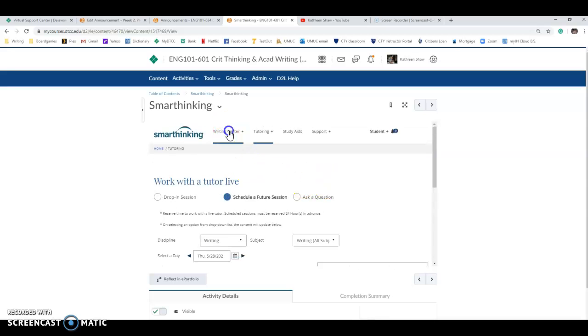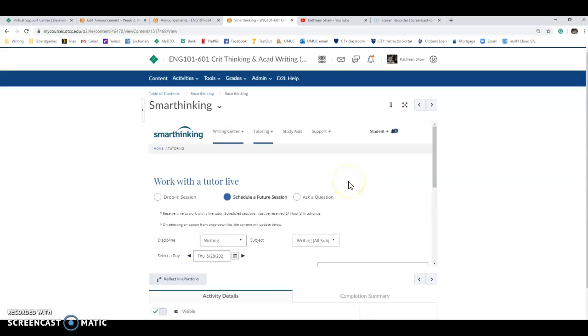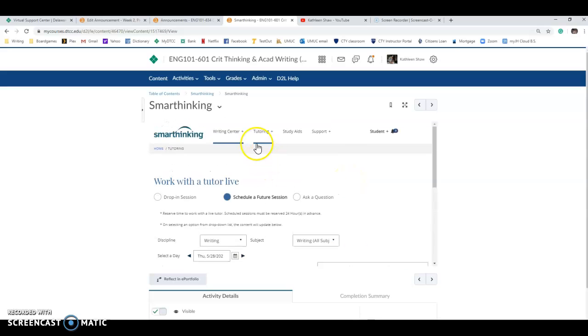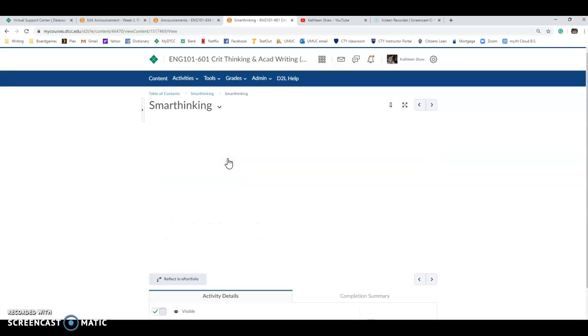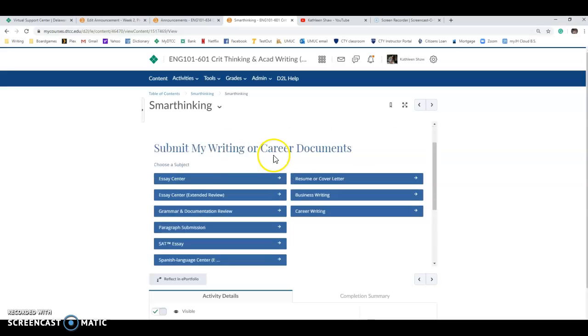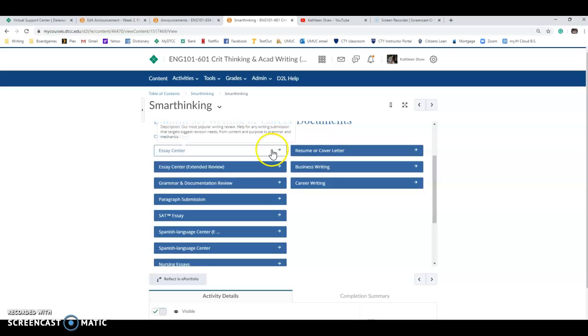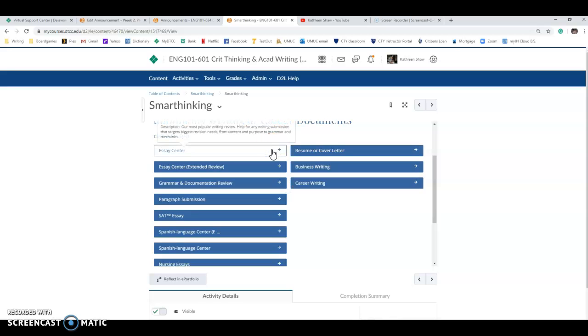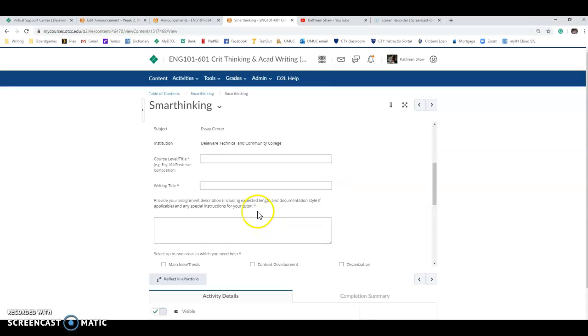If we go back to this writing center, this was another one of those options you saw at the beginning. Oh I'm not clicking the right thing. Submit my writing documents. So you can choose to actually send, and I would choose Essay Center. You can choose to send your documents through here.